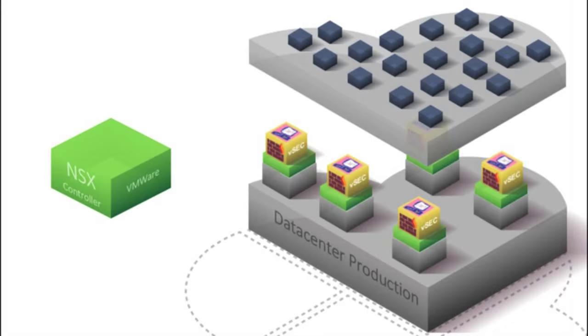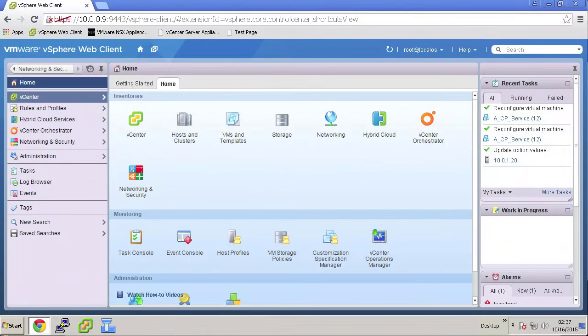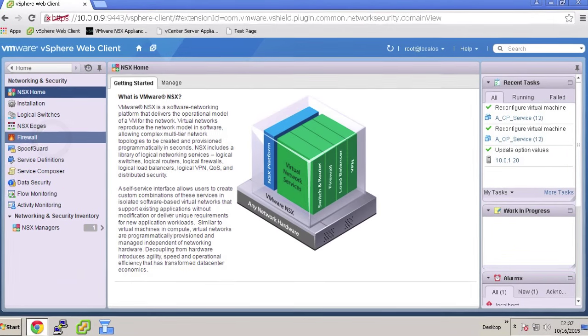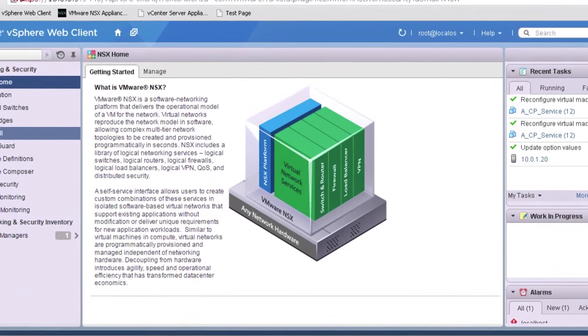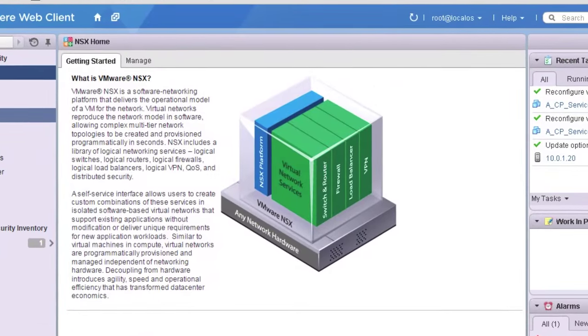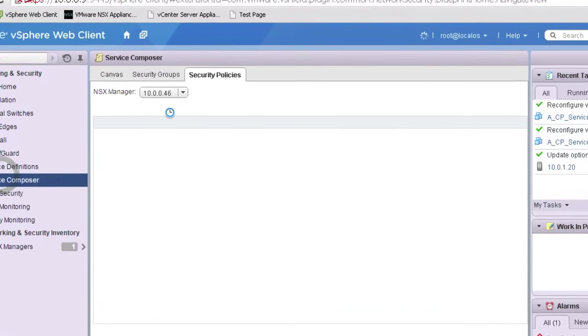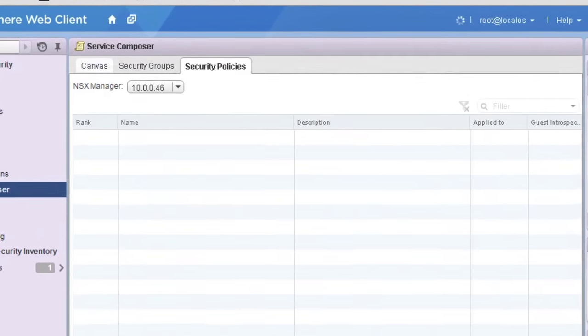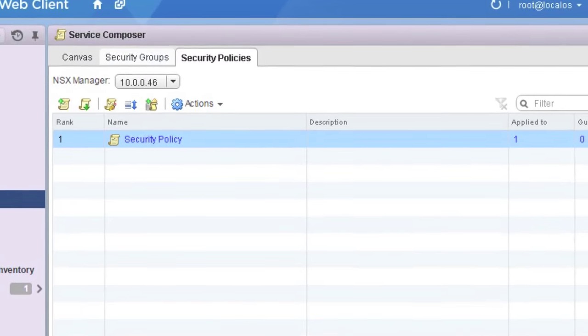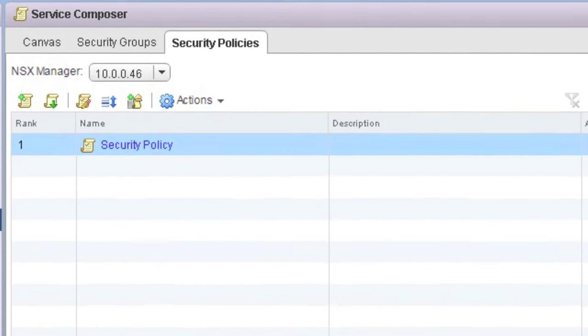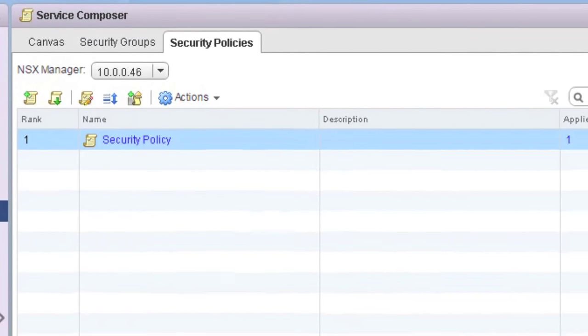Now, even though this service VM is deployed, it will have no effect on any of the data center traffic until we do some service redirection through the virtual network provided by NSX. In the vCenter, under Network and Security, the Service Composer is where we build our security policy to redirect traffic.